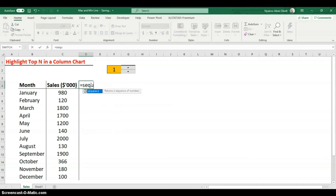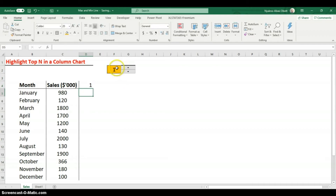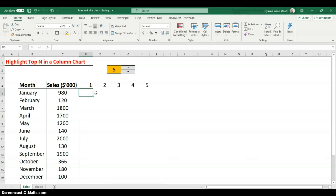Now we'll use SEQUENCE in the helper columns. Since we want it across columns, skip the rows argument. For the number of columns, reference the spinner's linked cell so it's dynamic. Set the start value to 1 and close the parenthesis. When the spinner shows 1, you get just one column; increase it and you see 2, 3, 4, 5 — exactly what we need.